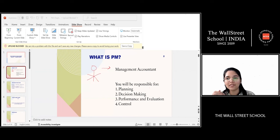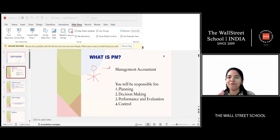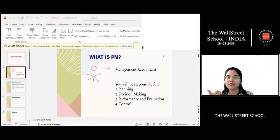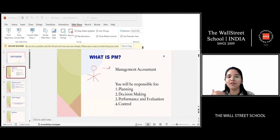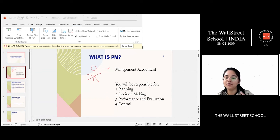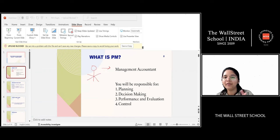These four areas — planning, decision making, evaluation, and control — are your syllabus areas for performance management. PM is also known as F5, the fifth paper in the sequence right after the law paper. It is linked to your management accounting F2 exam. A lot of you may have taken exemptions for that, but no worries — I'm going to cover the basics from management accounting as well and build your concepts from MA up to PM.